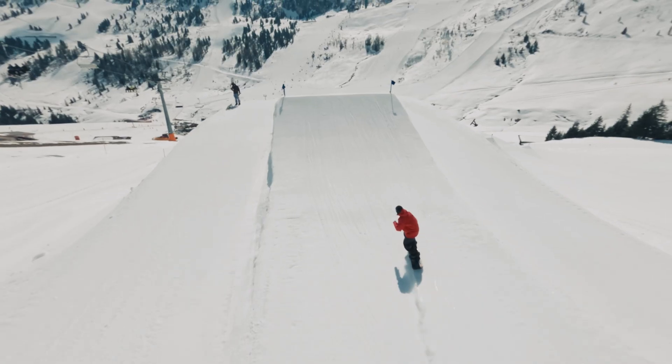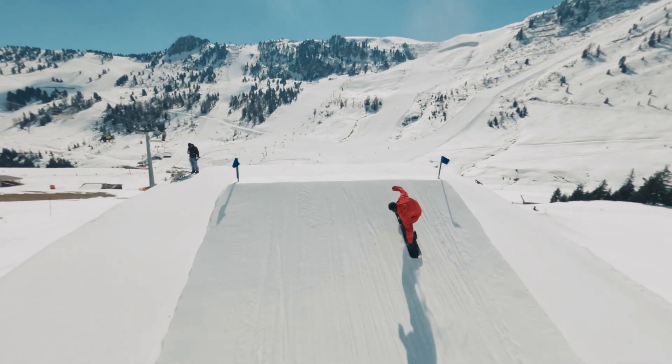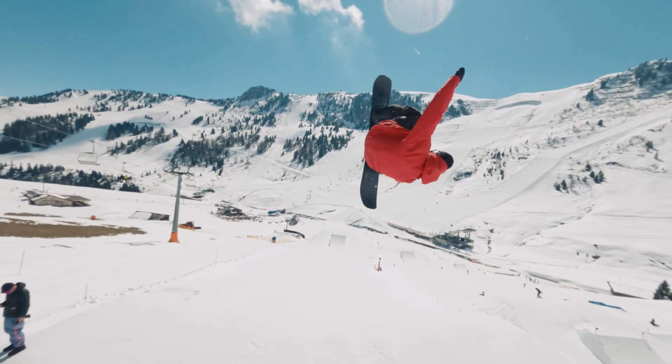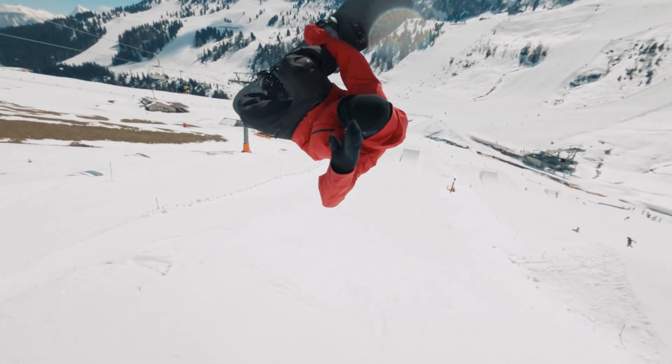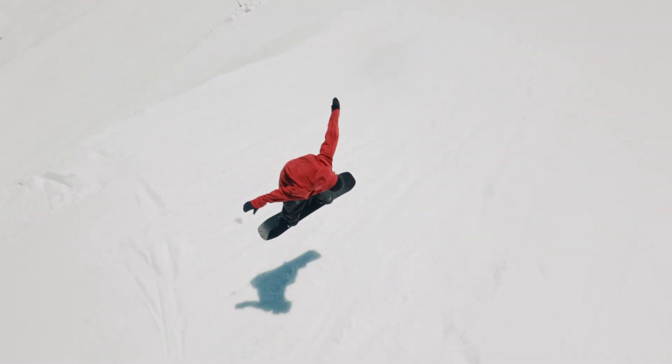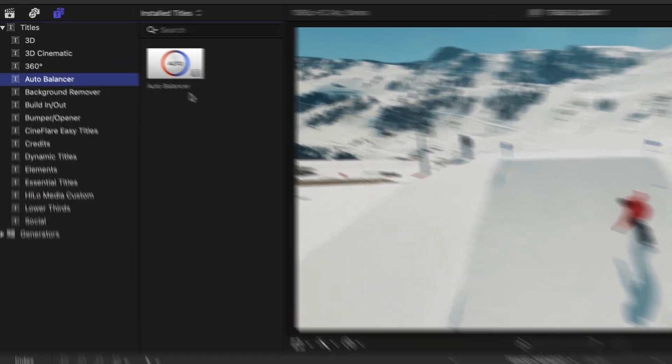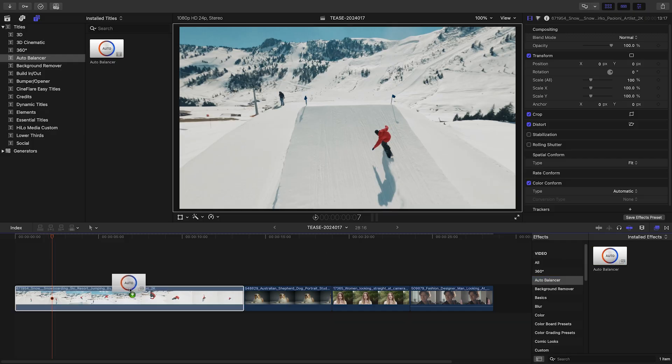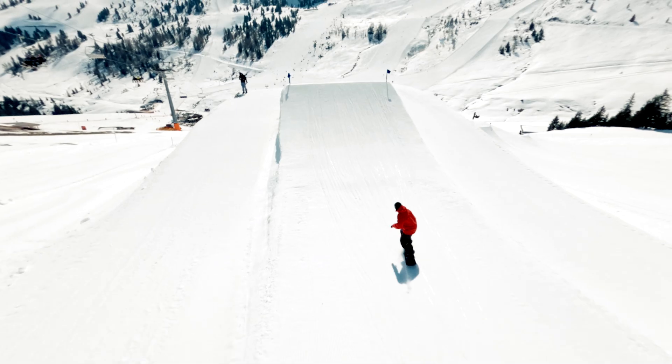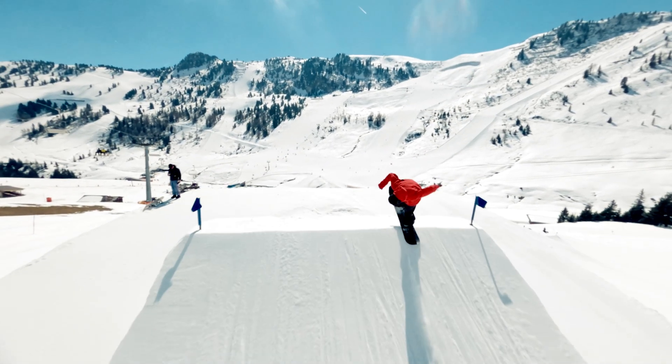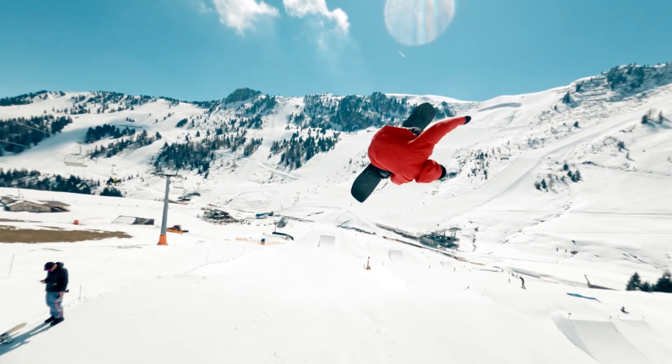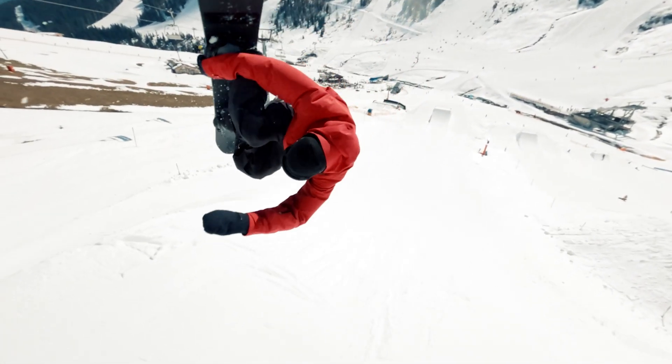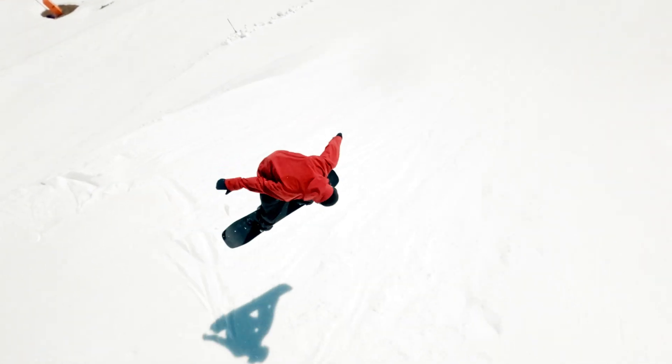The first clip is a perfect candidate for AutoBalancer. It has a distinctive color cast, giving it a hazy, slightly dim appearance despite the perfect weather conditions. You can find AutoBalancer under both the Titles browser and the FX browser. I'll drag the effect version onto the clip. With its default settings, AutoBalancer applies automatic white and black point adjustments by extracting the most likely reference points from the full frame.